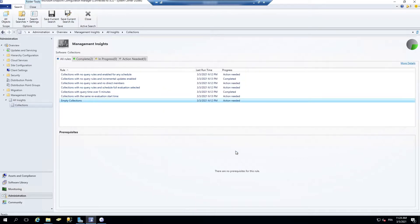Another improvement for collections is in SCCM 1810 and higher. There was an important change to collection evaluation which can improve site performance. Previously, when you configure a schedule on the query-based collection,